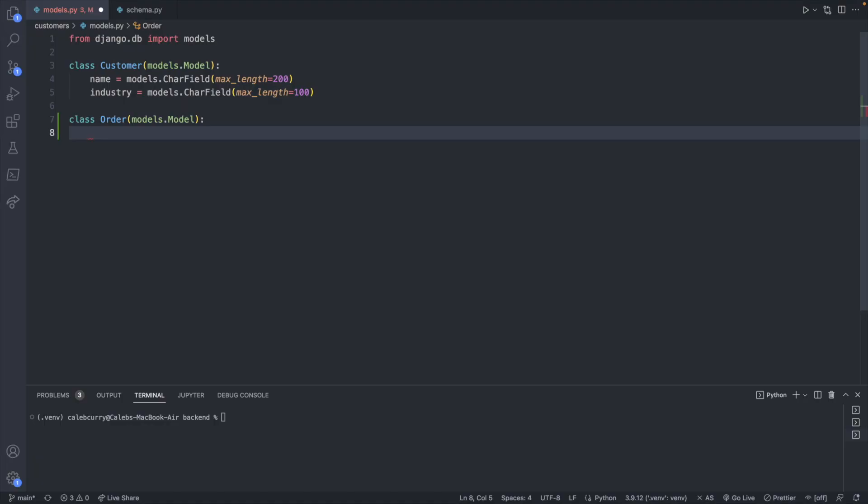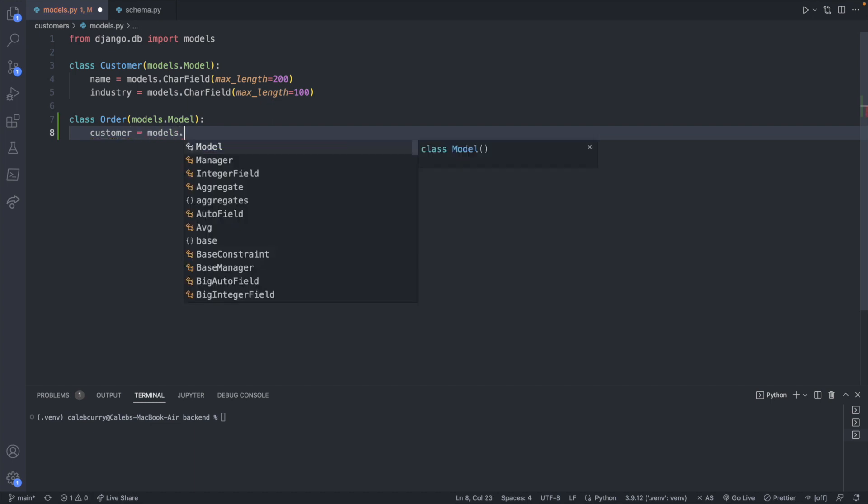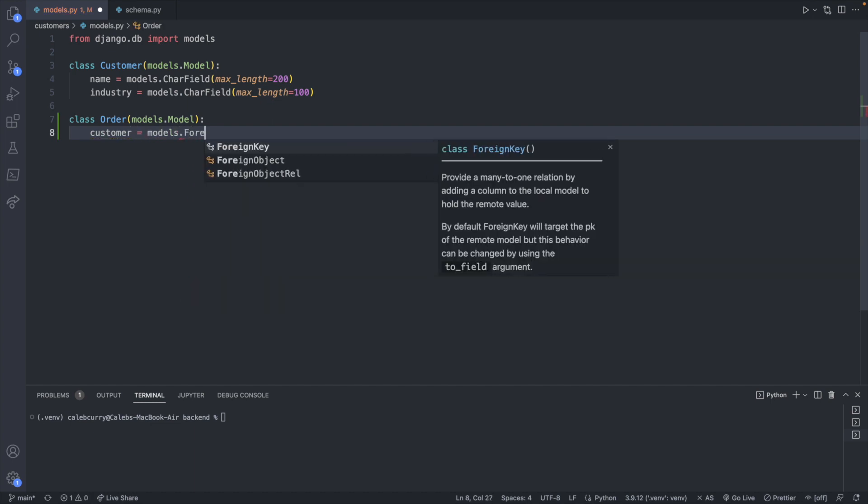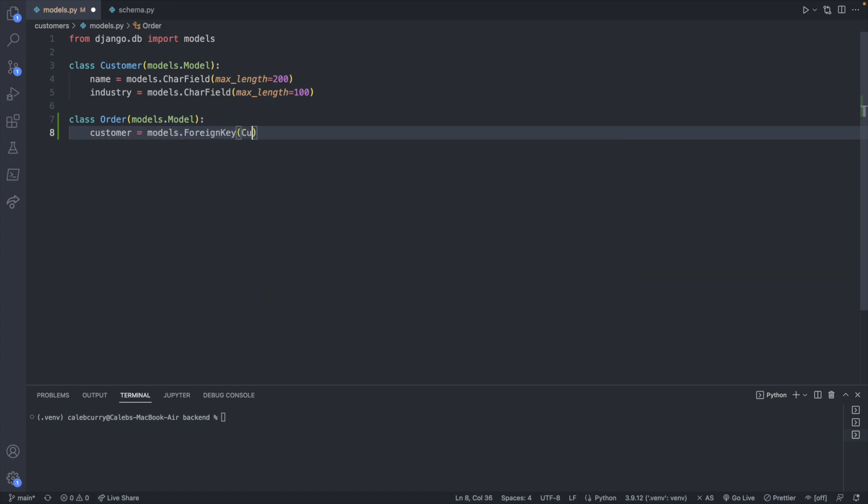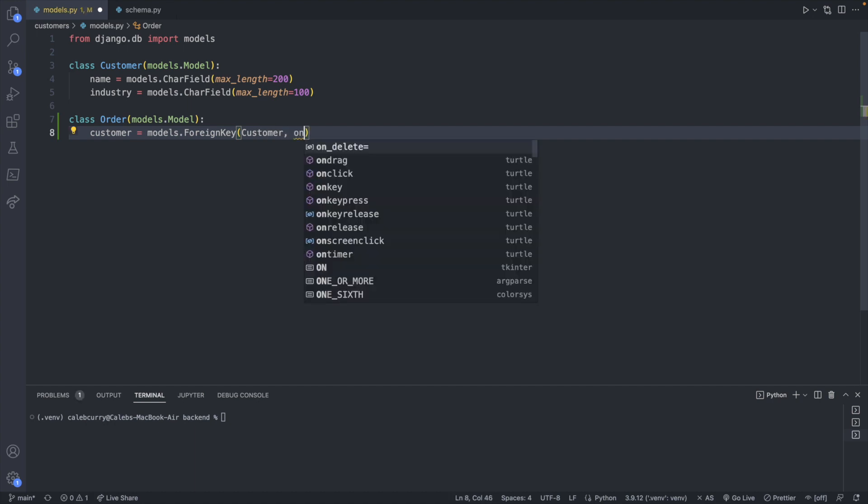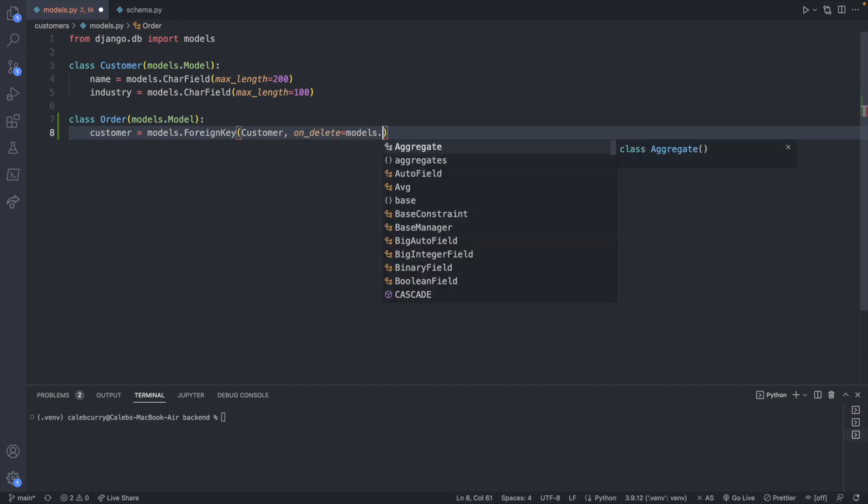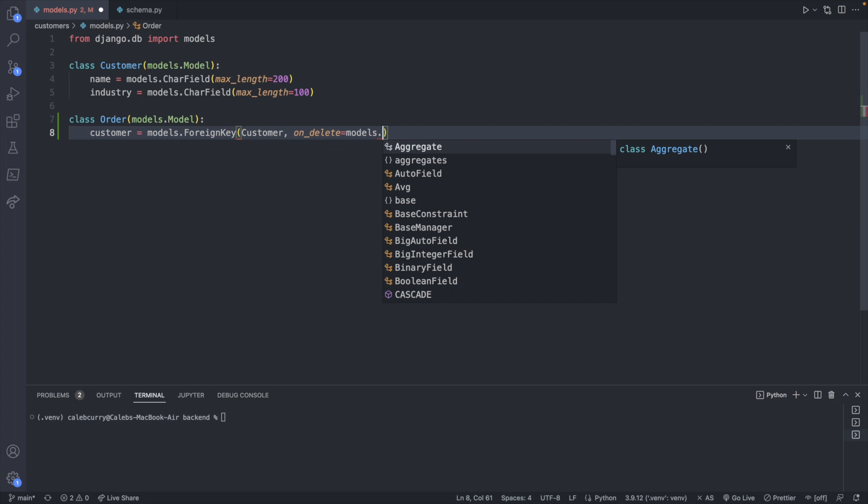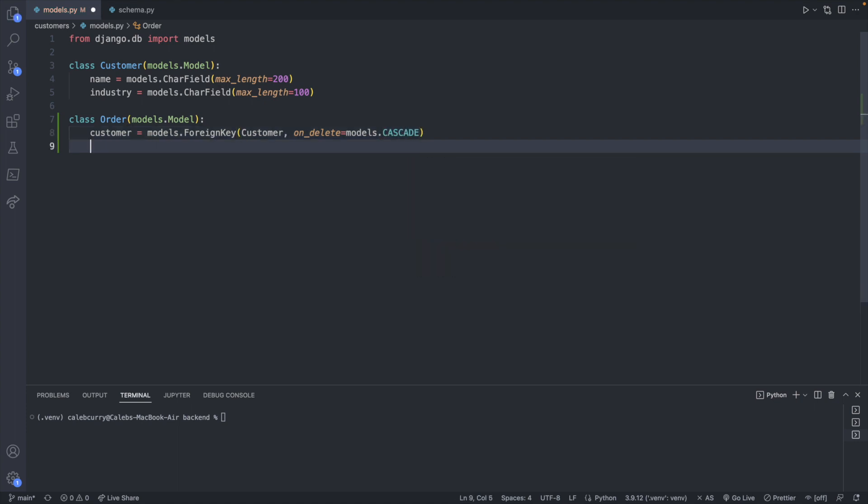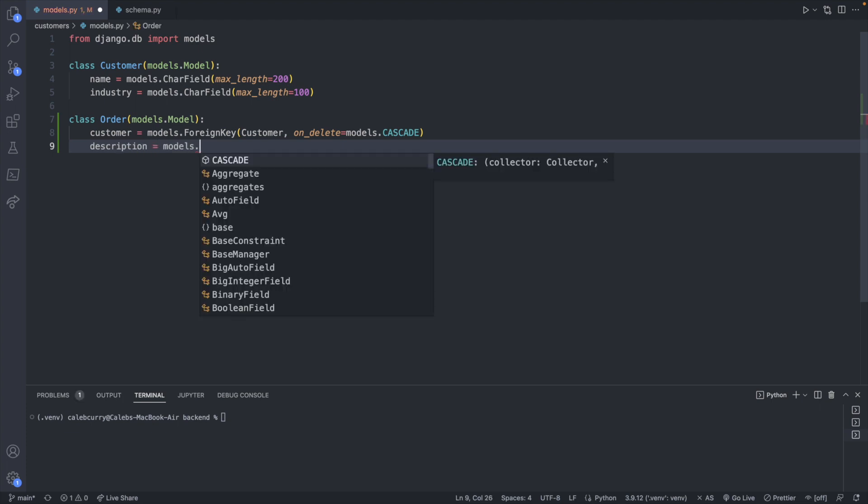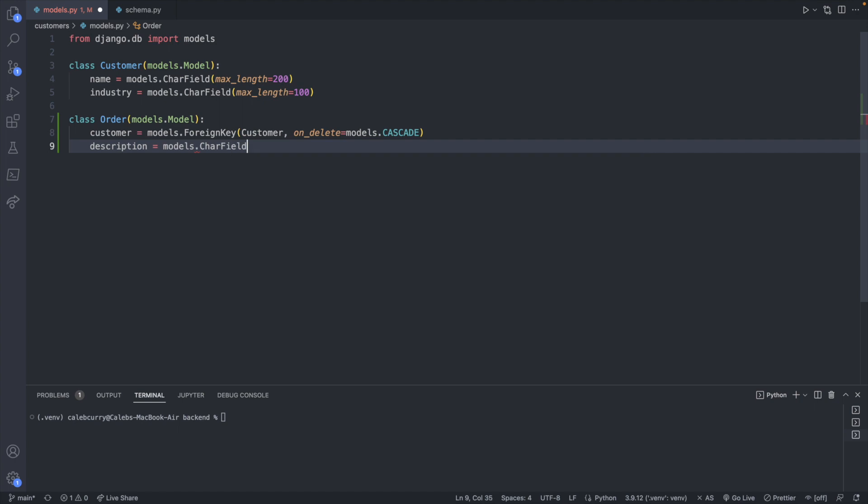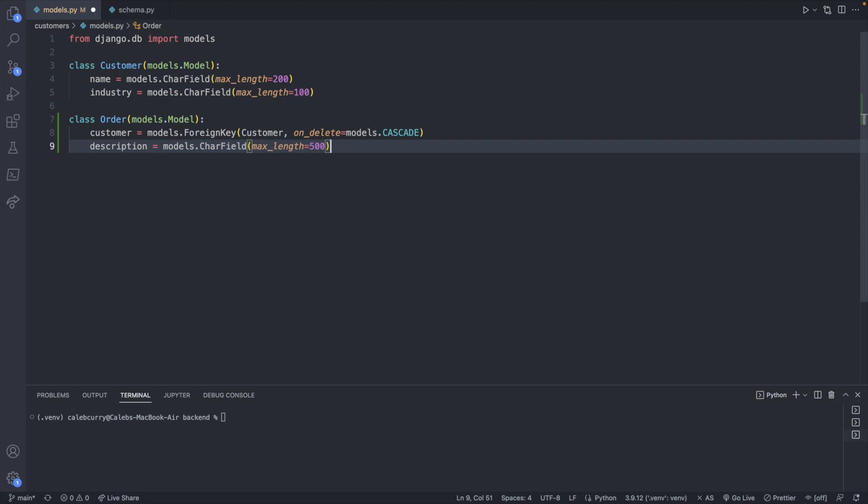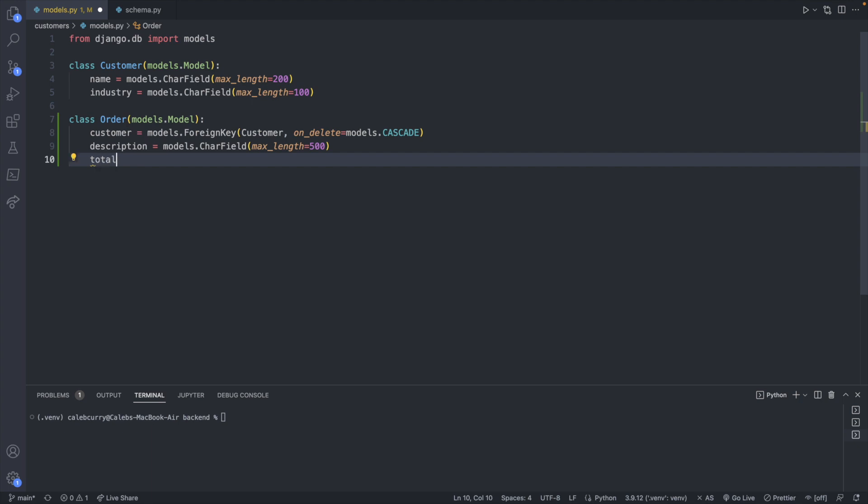So let's talk now about how we can finish off this order. We will have a customer and this is going to be from models.foreign key passing in the customer class and on delete models.cascade. Perfect. Now I can put any other attributes you might want for an order. We're going to keep this very simple but you can take these principles to build upon them for more complex examples. So we might have a description which could come from models.char field with a max length of let's say 500 you know give them some space to write if they need to describe what's going on and maybe a total value.